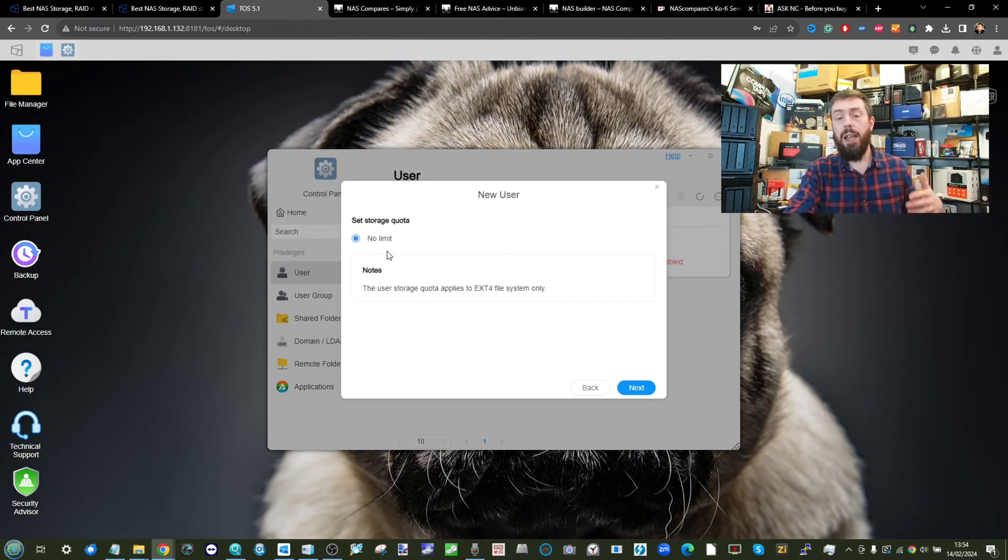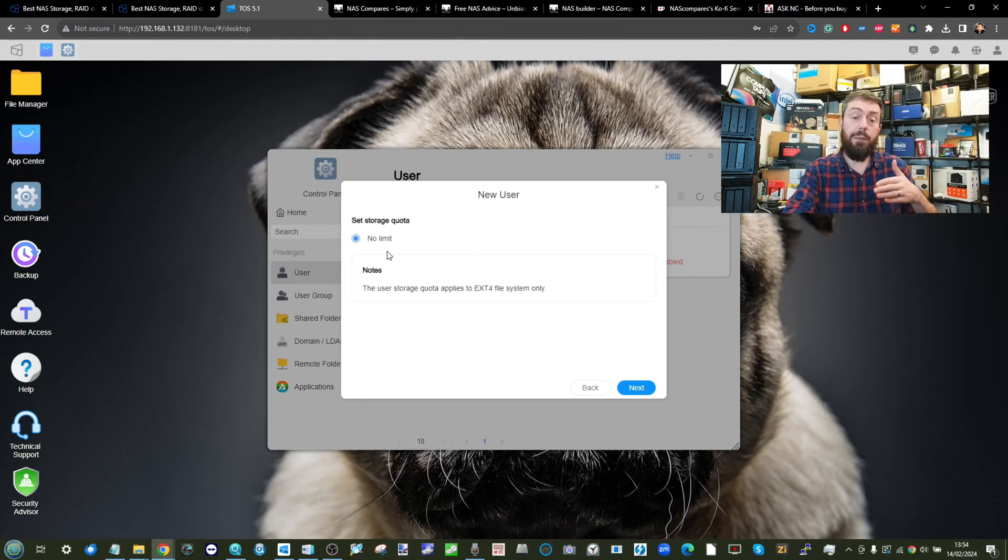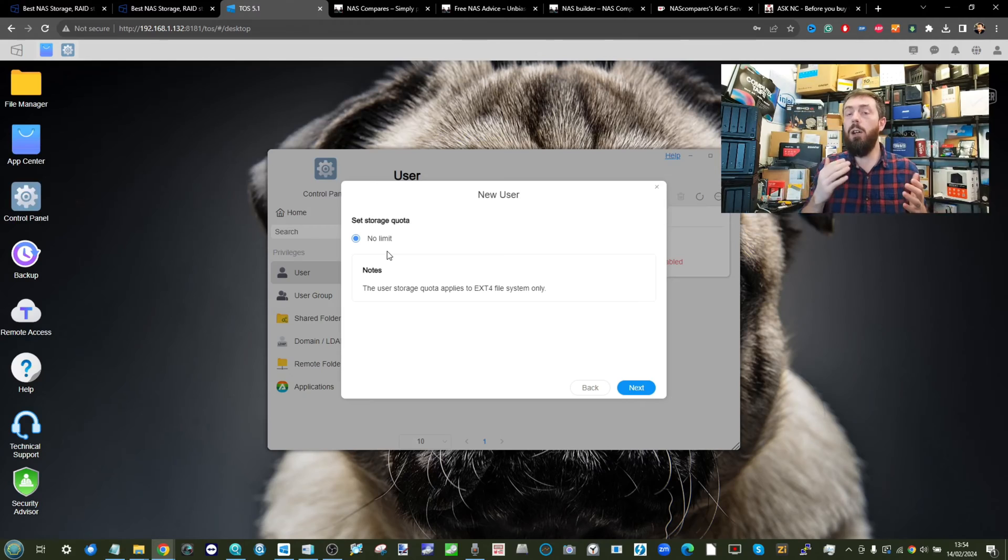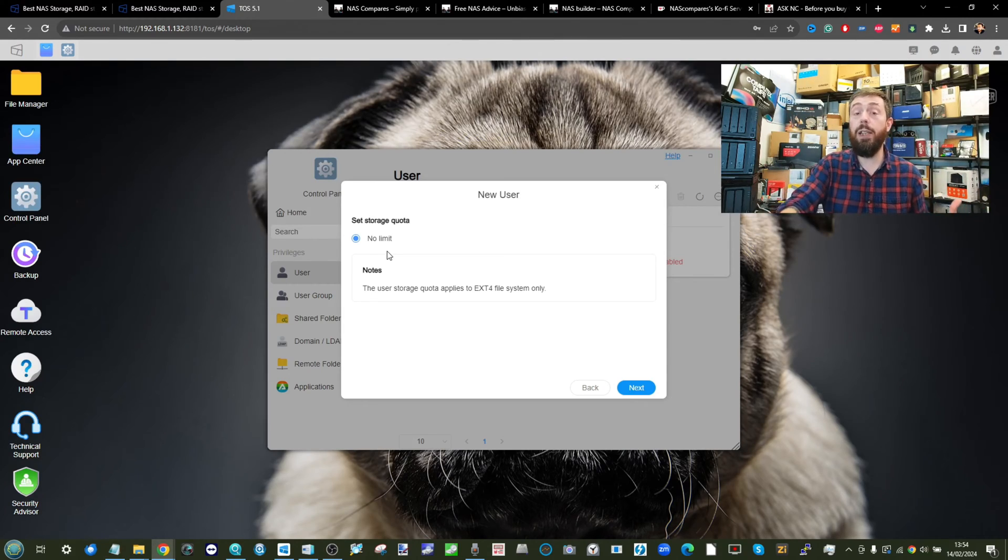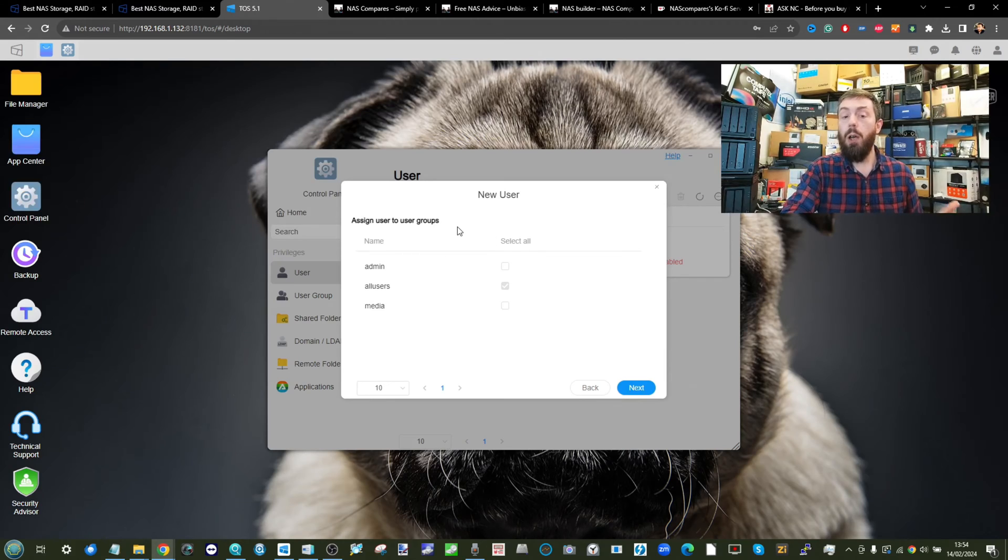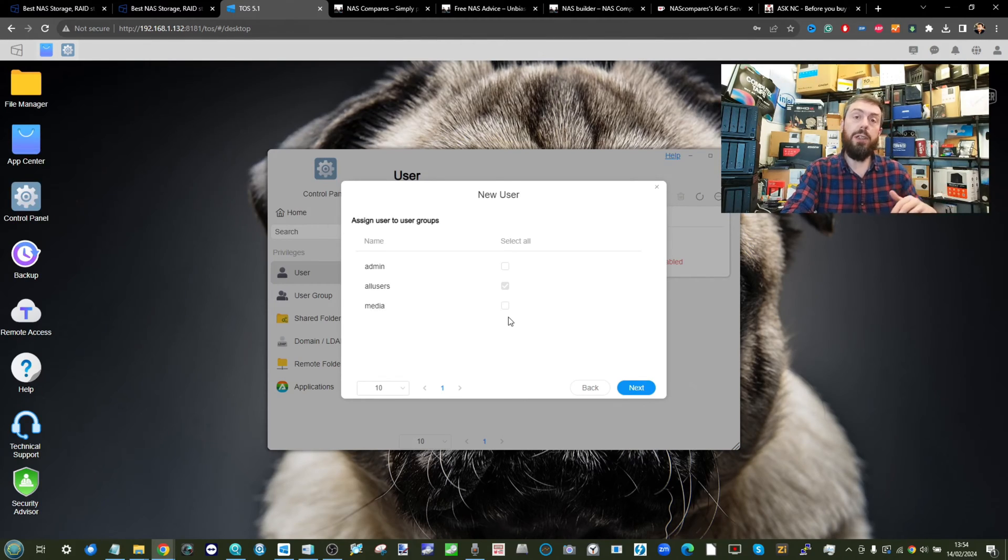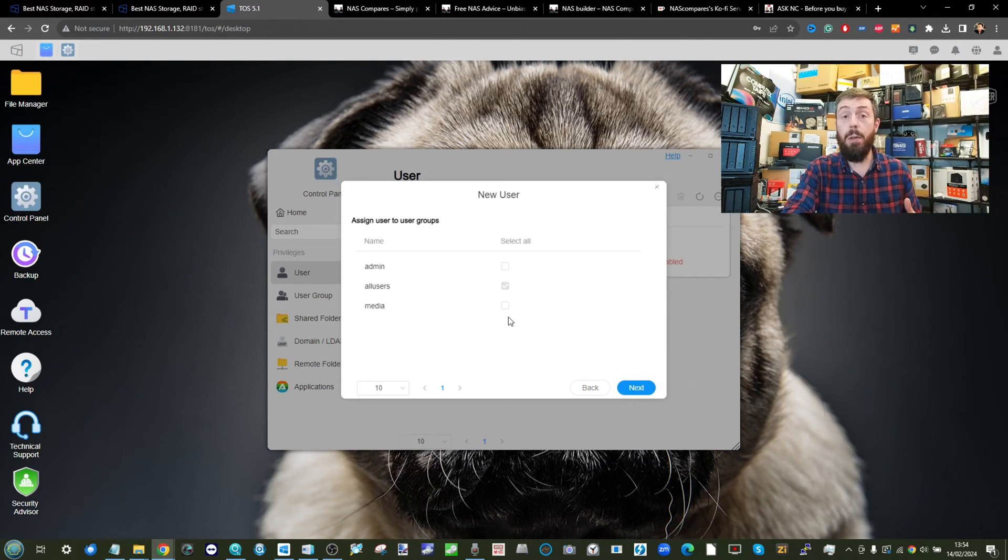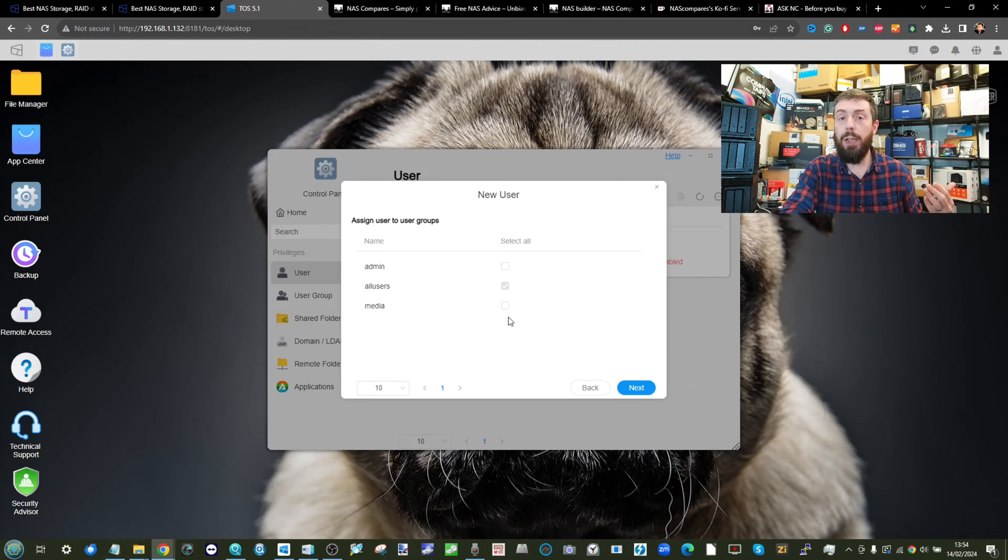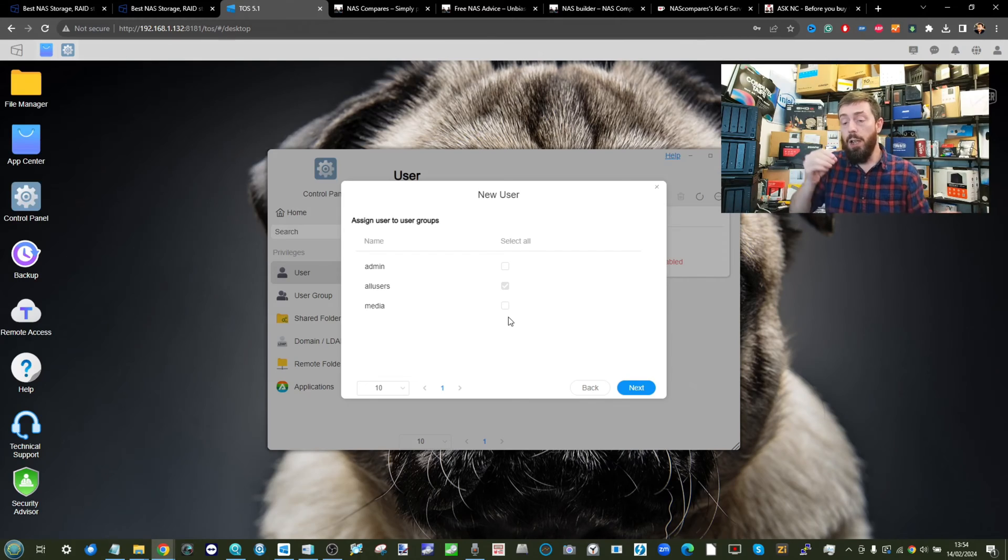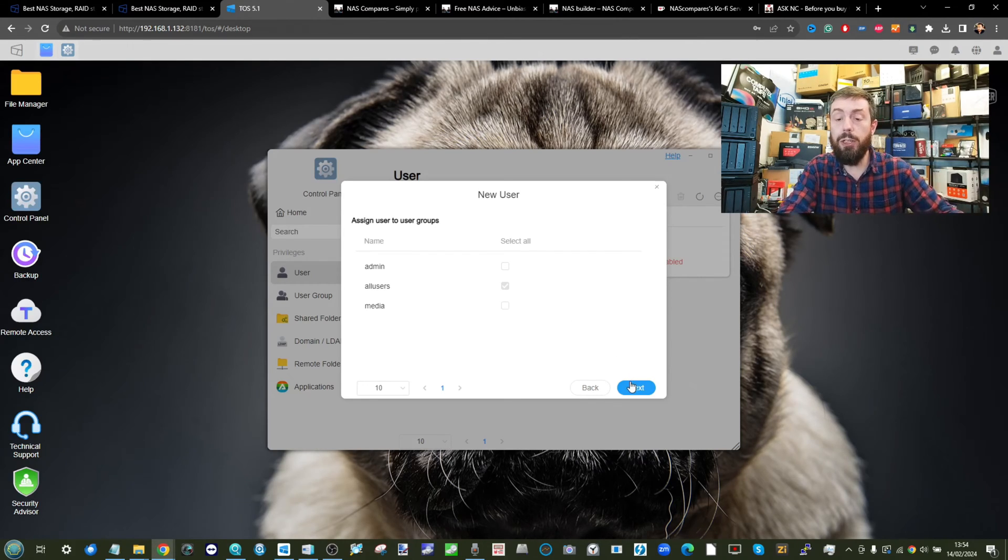You can decide if this user has a specific amount of storage quota allocated to them so you can limit that no one user could fully oversaturate your storage if need be, and then click next. Then you can choose what user group they are in. We'll go into more detail on this later on, but different user groups give a different degree of power which is completely customizable and access to the system.